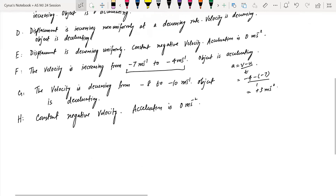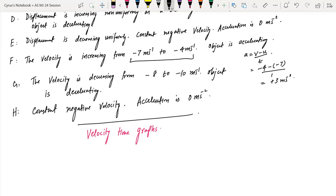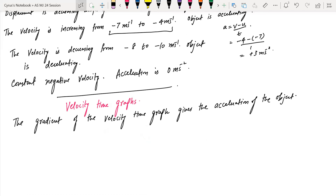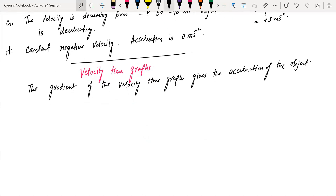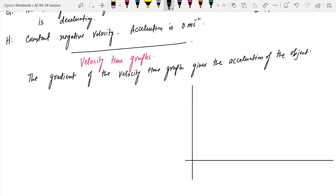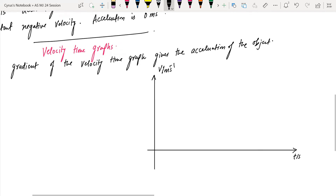Now I am going to talk about the velocity-time graph in all formats. You should know that the gradient of the velocity-time graph gives the acceleration of the object. I am going to draw the different cases. I have velocity on the y-axis and time on the x-axis.